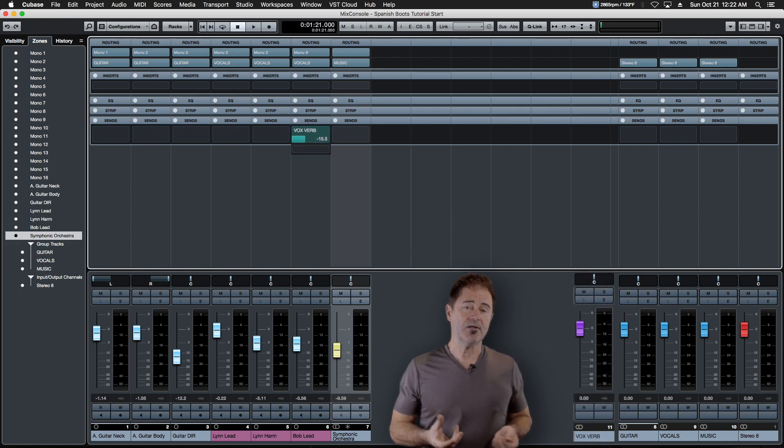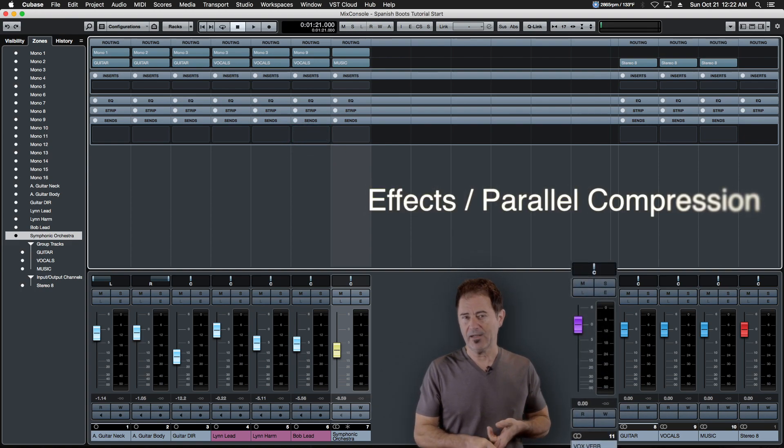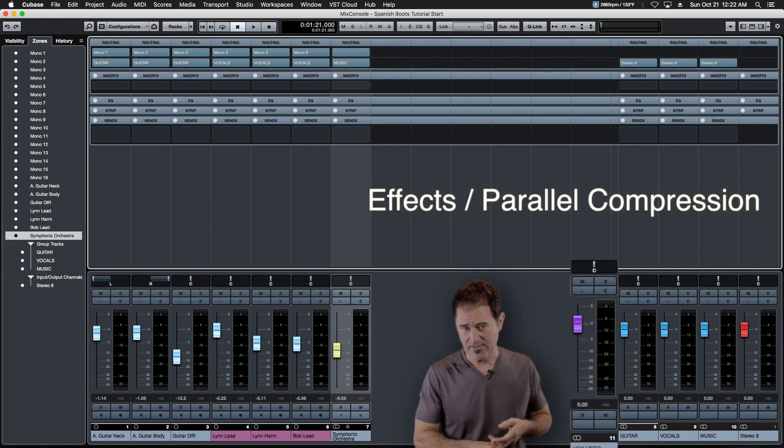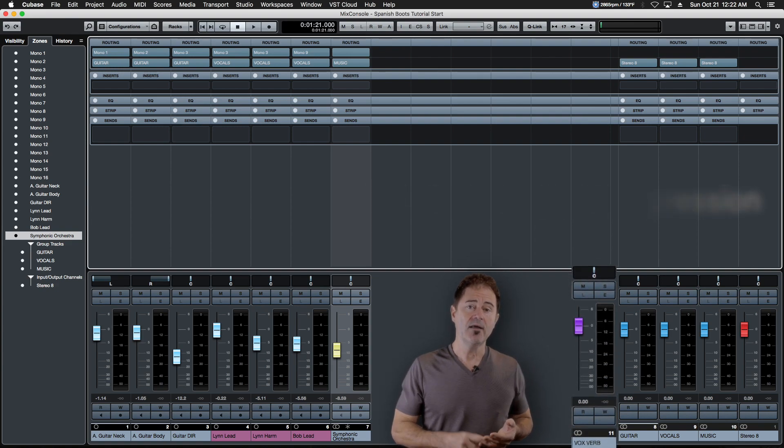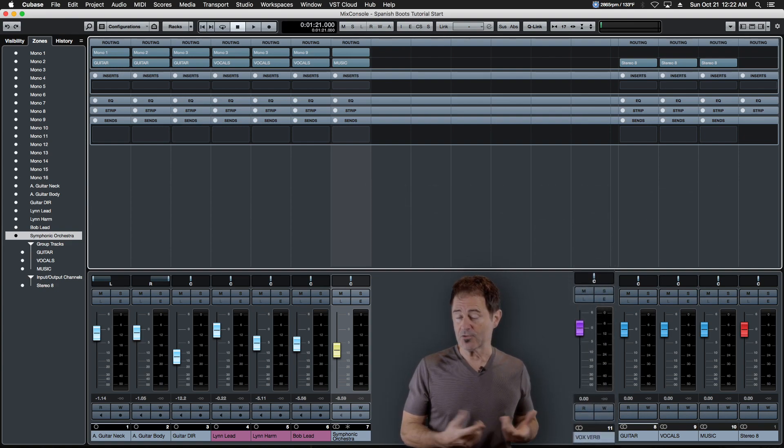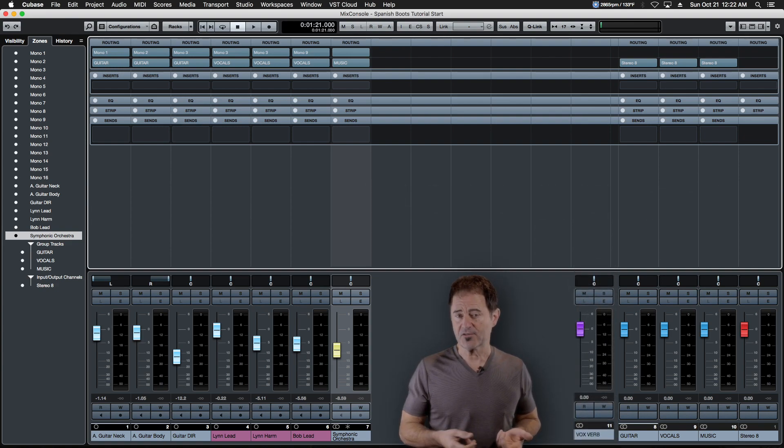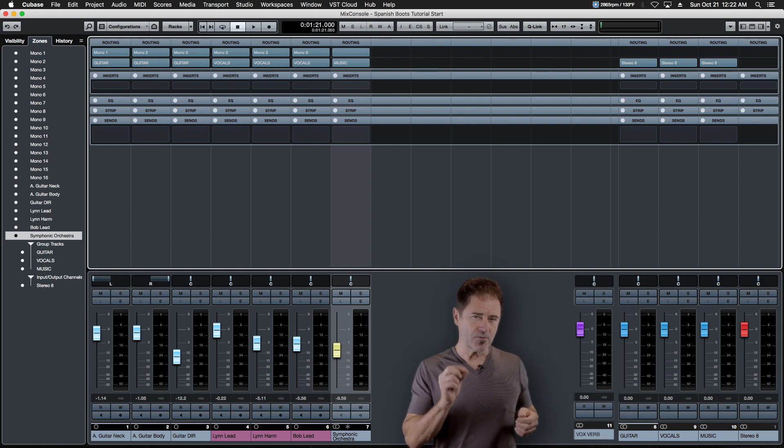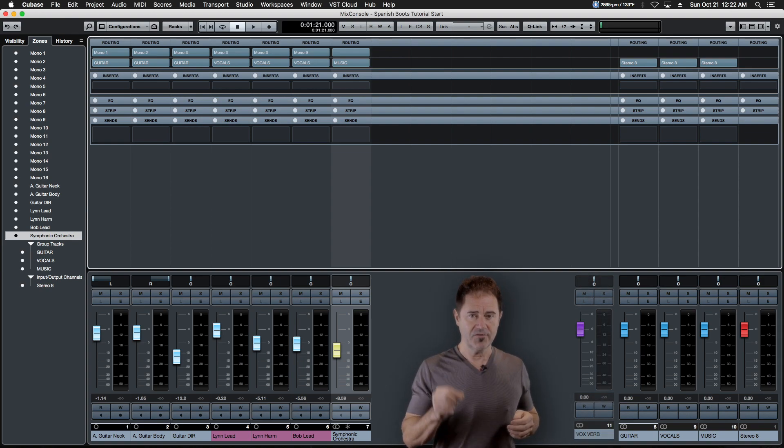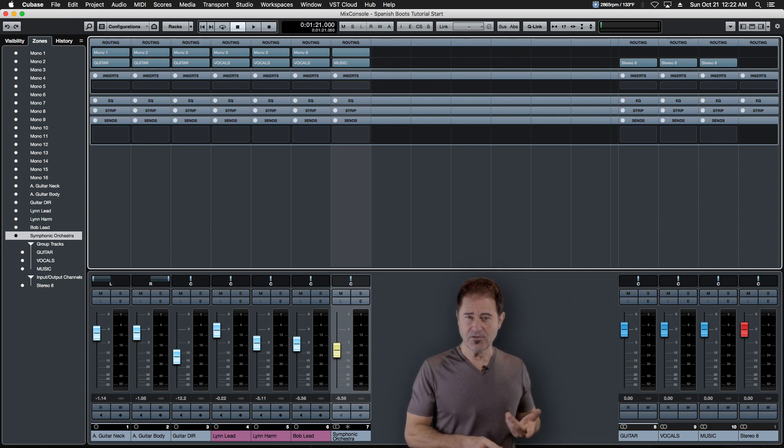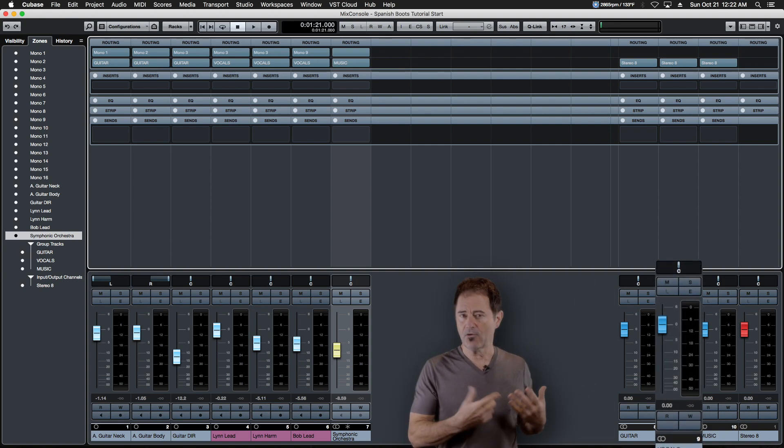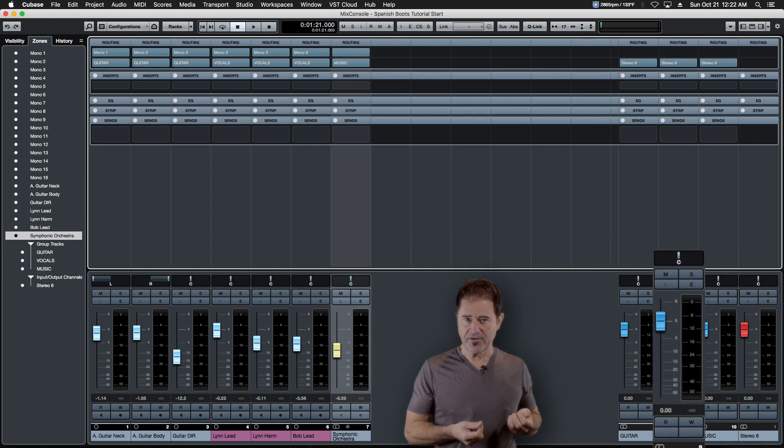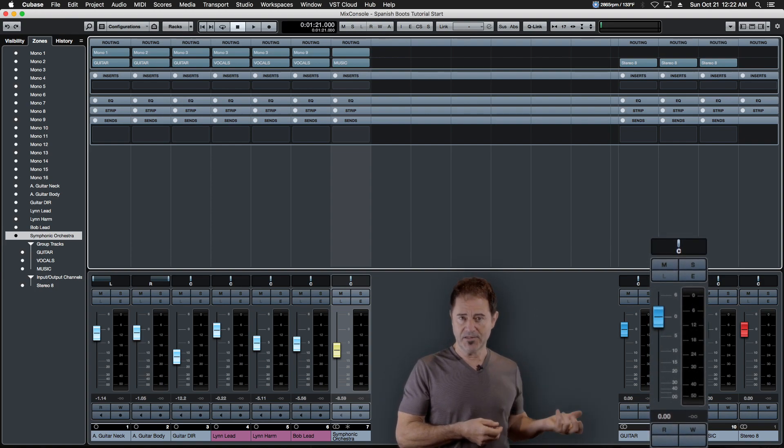That opens up a ton of creative possibilities because we can do all kinds of effects. That's why things like reverbs and delays, which are known as digital effects, are most commonly used on AUX channels - because we're only treating a portion of the audio. And things like dynamic effects, like EQs and compressors, are most commonly used on buses.